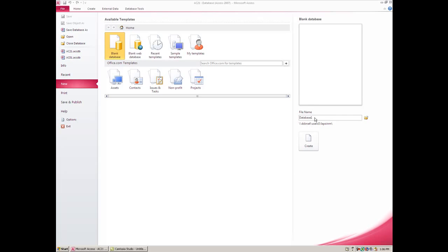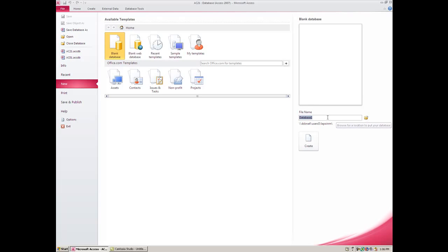Now you need to name this. Unlike other applications where you would name it any time you save, here we have to give it a name first. If you don't like where it's storing, you'll have to change the location, but I'm okay with where it's storing here. So now I give this a name and then you would go Create.